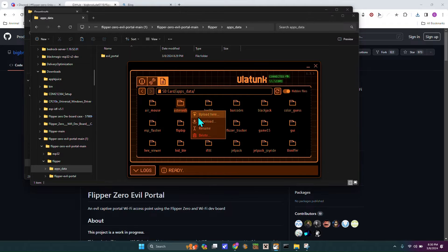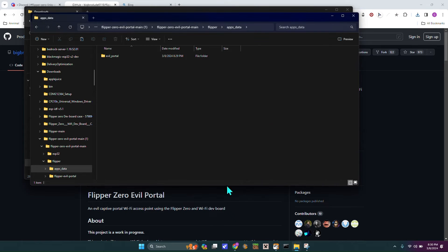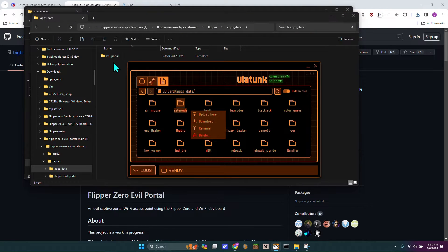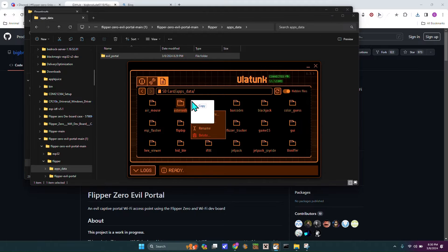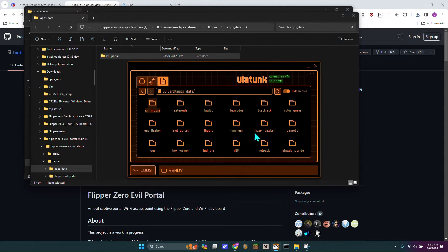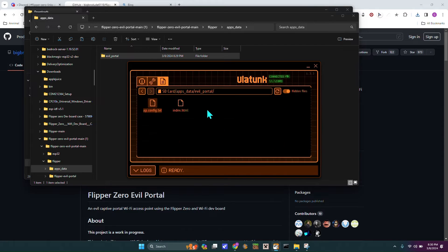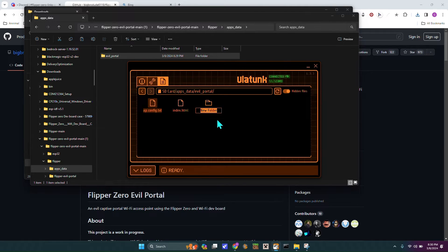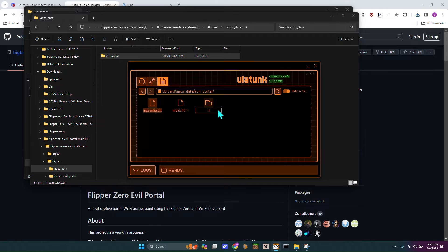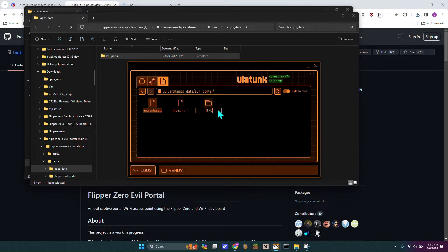Then you want to just go right here, and then you're going to take the evilportal and just drag it in. Then it's going to bring it in here, and under evilportal, you're going to right click it, new folder, and then you're going to label this HTML in all capitals.